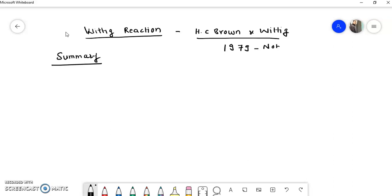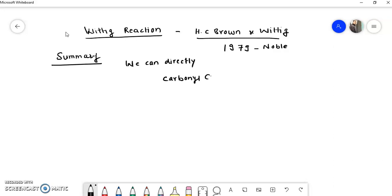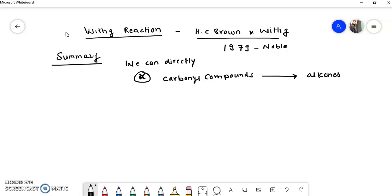Due to this discovery, they received the Nobel Prize in Chemistry in 1979. This discovery was very important because by using this reaction, we can directly convert carbonyl compounds to alkenes. This route was very crucial, which is why it received the Nobel Prize. We convert carbonyl compounds to alkenes using organophosphorus compounds.